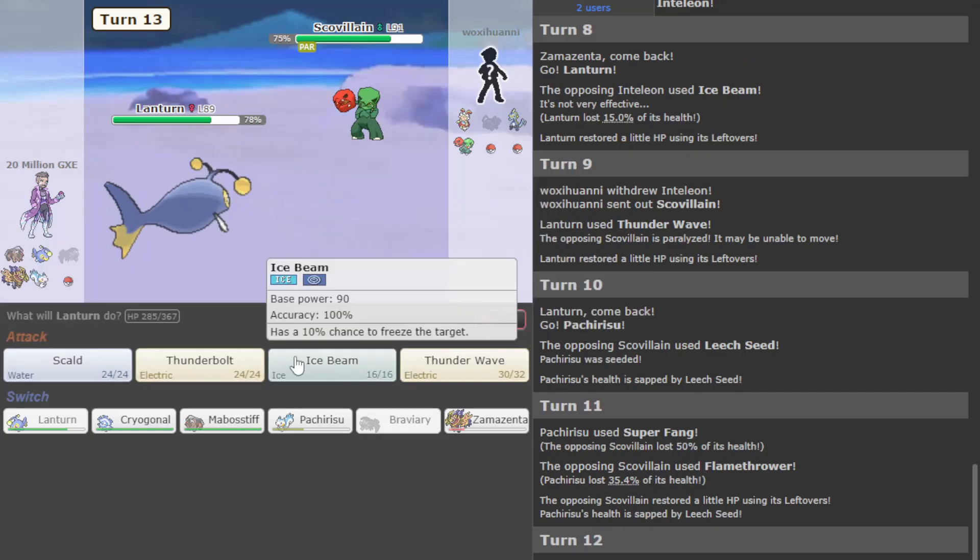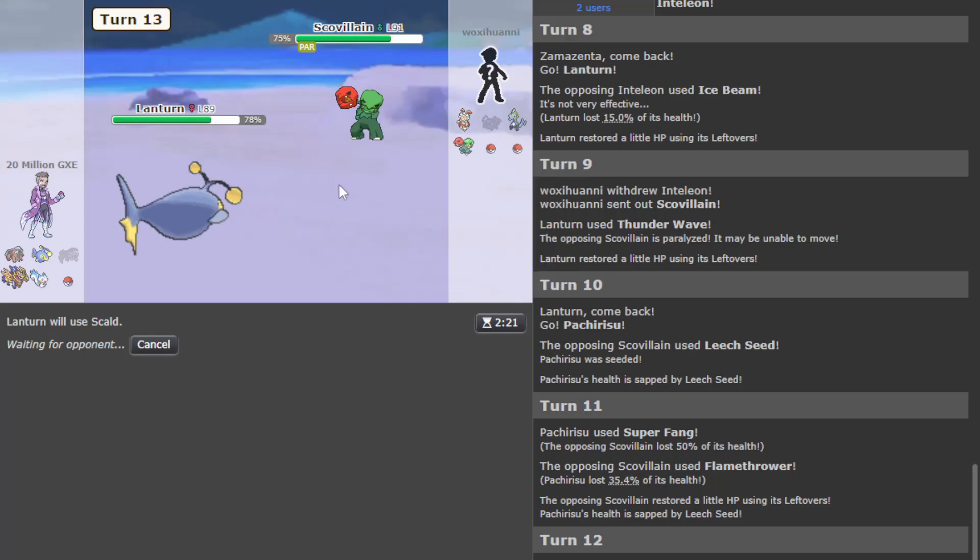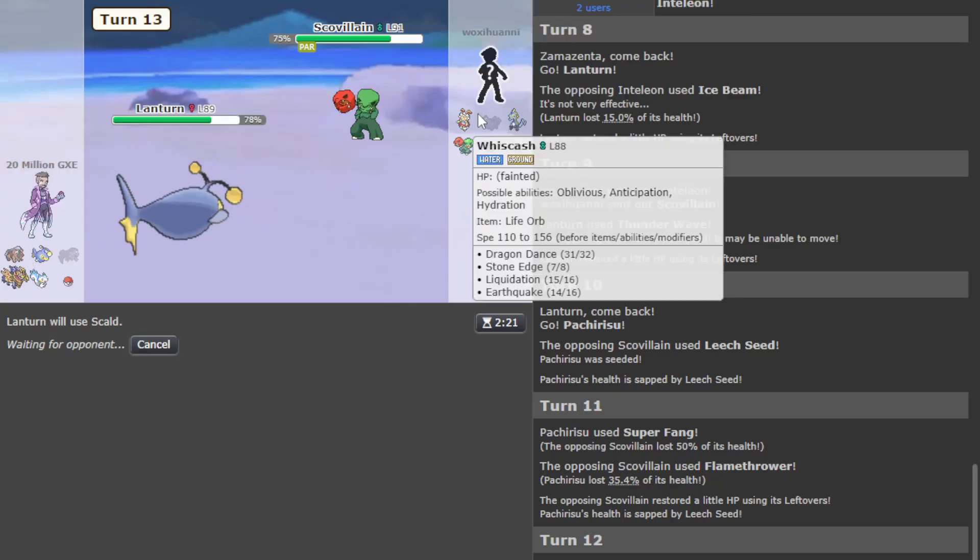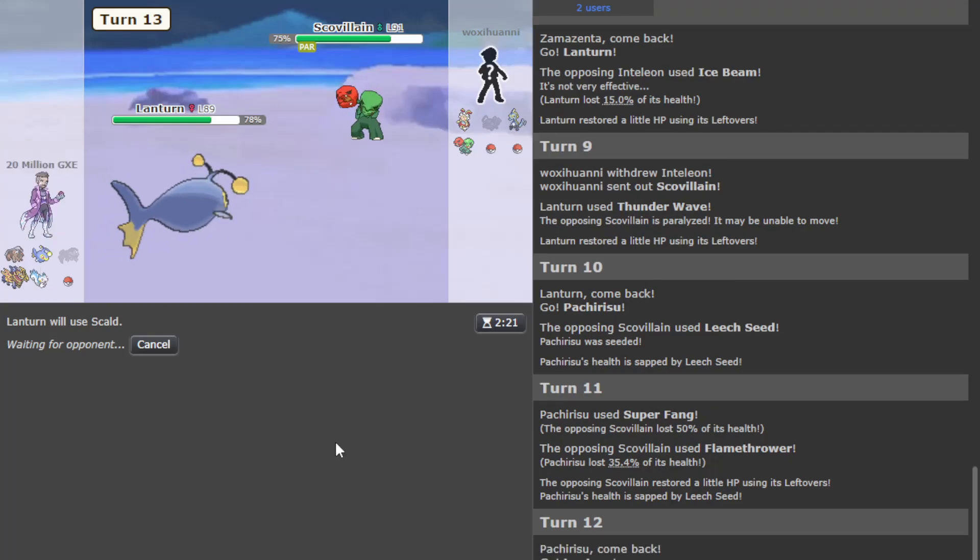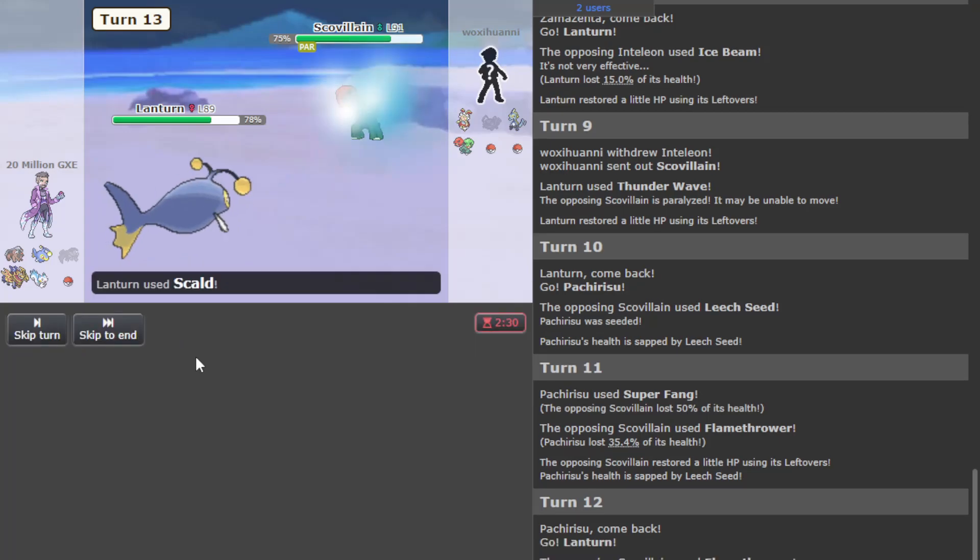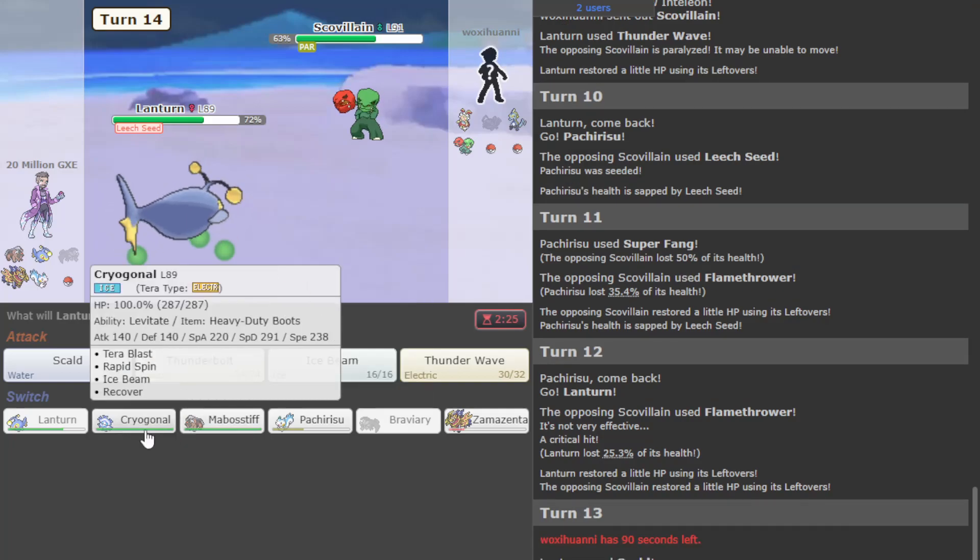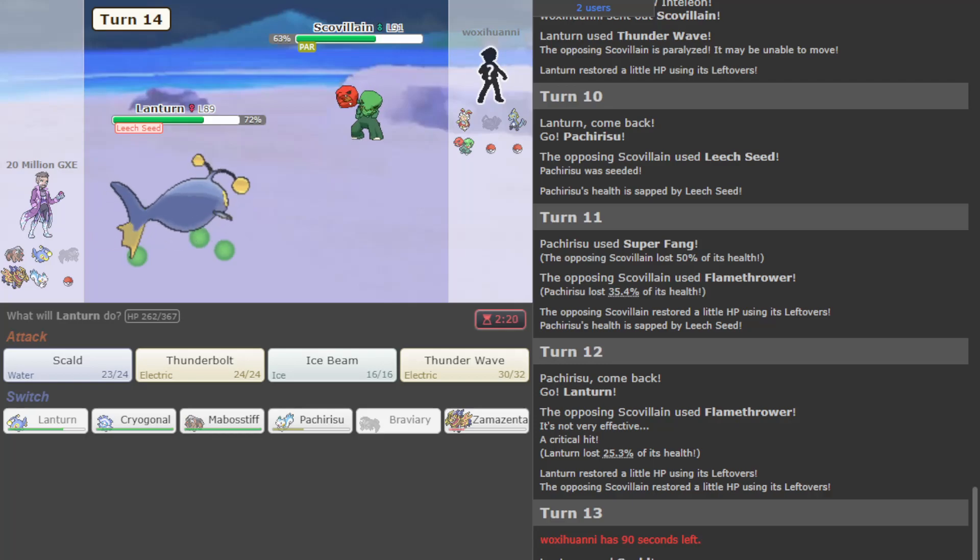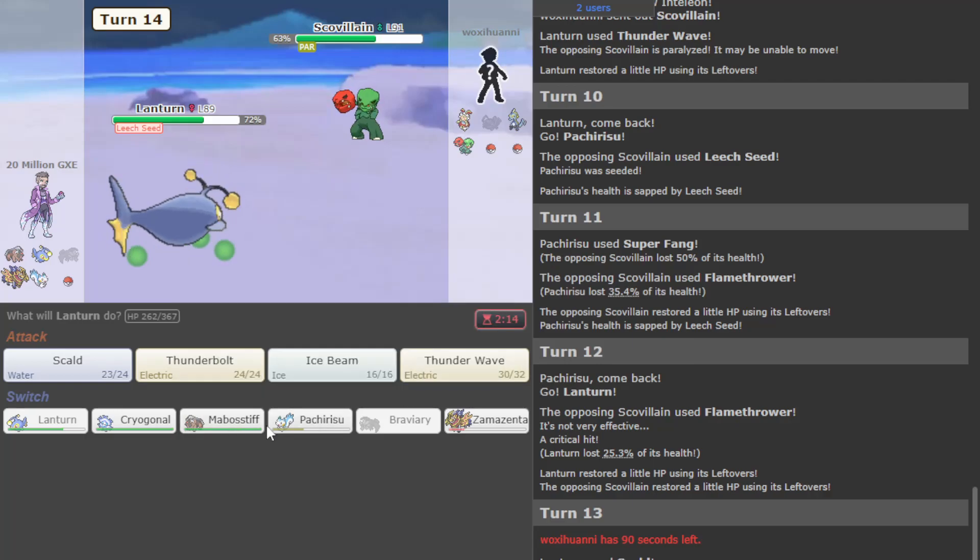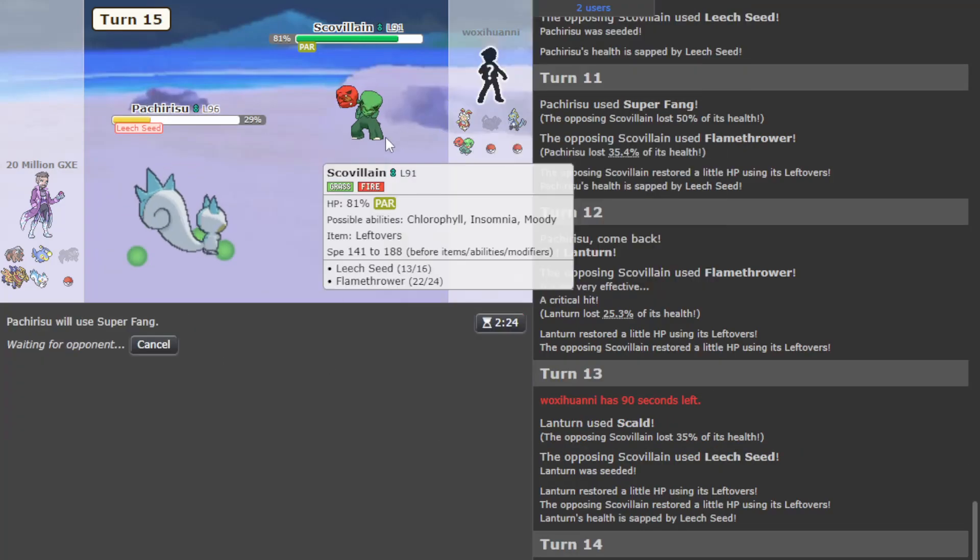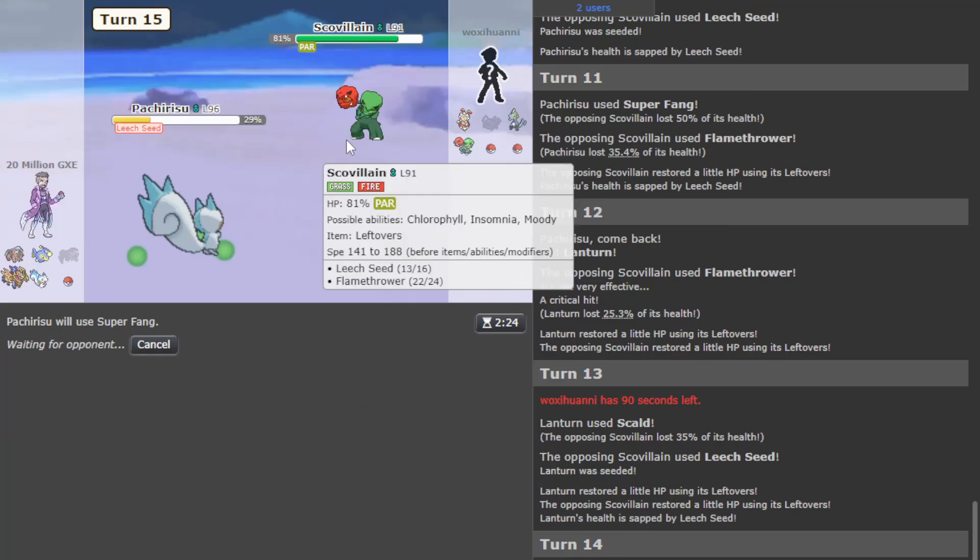Okay, Scovillain shows up - is this a Pachirisu moment? I think so. Because now if they try to sub up I can Encore them. Okay, they choose to hit me with Flamethrower instead, this is not great. Lantern is letting me down right now.